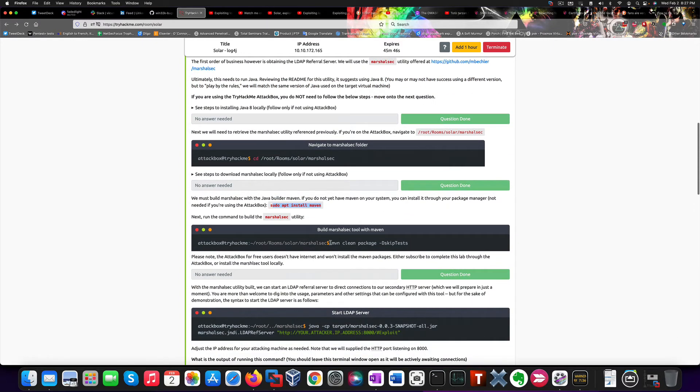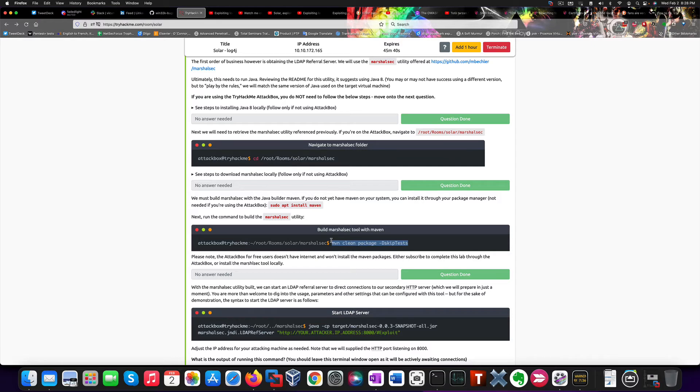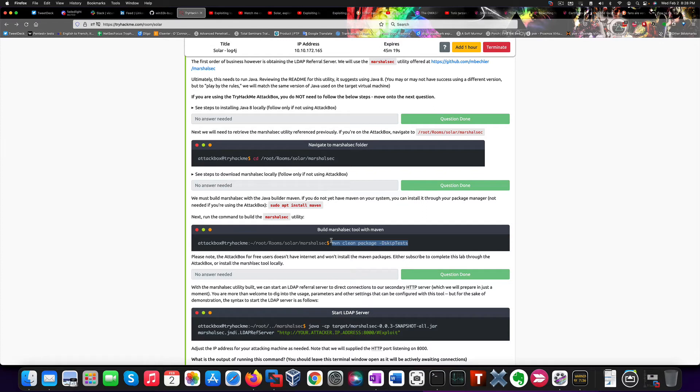The problem I ran into as well with AttackBox was that while you run this command within MarshalSec, this doesn't succeed because the free version of AttackBox doesn't support any internet connection. So you would have to either subscribe to a premium version or run it in a local virtual machine, which is what I did at the end.